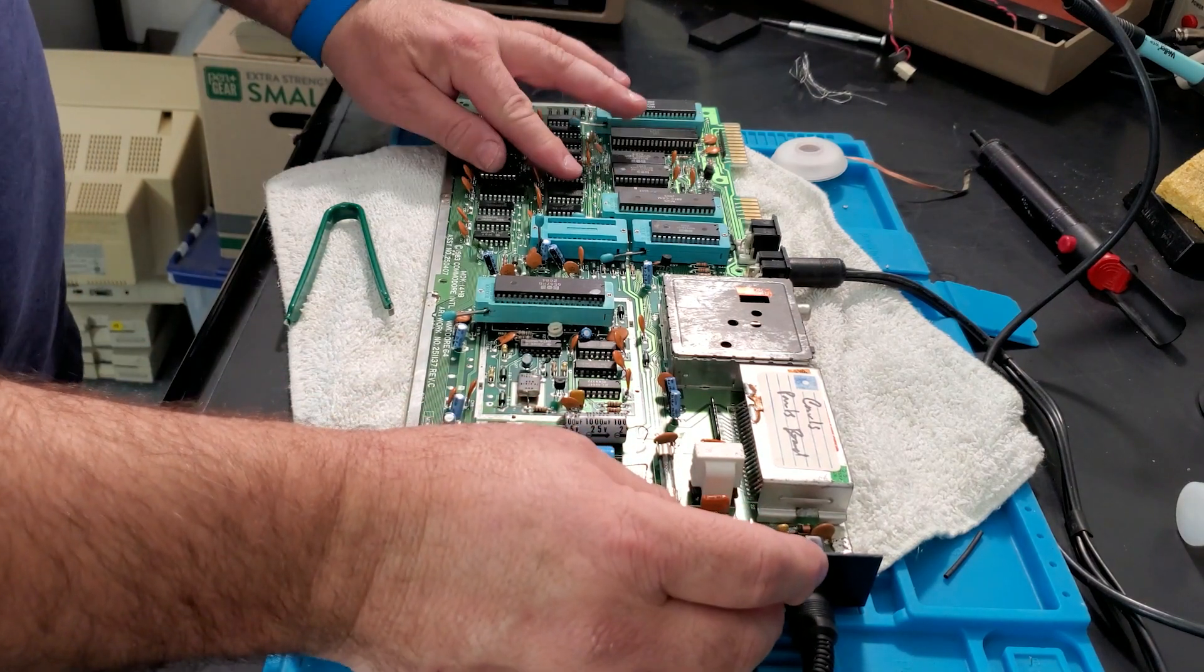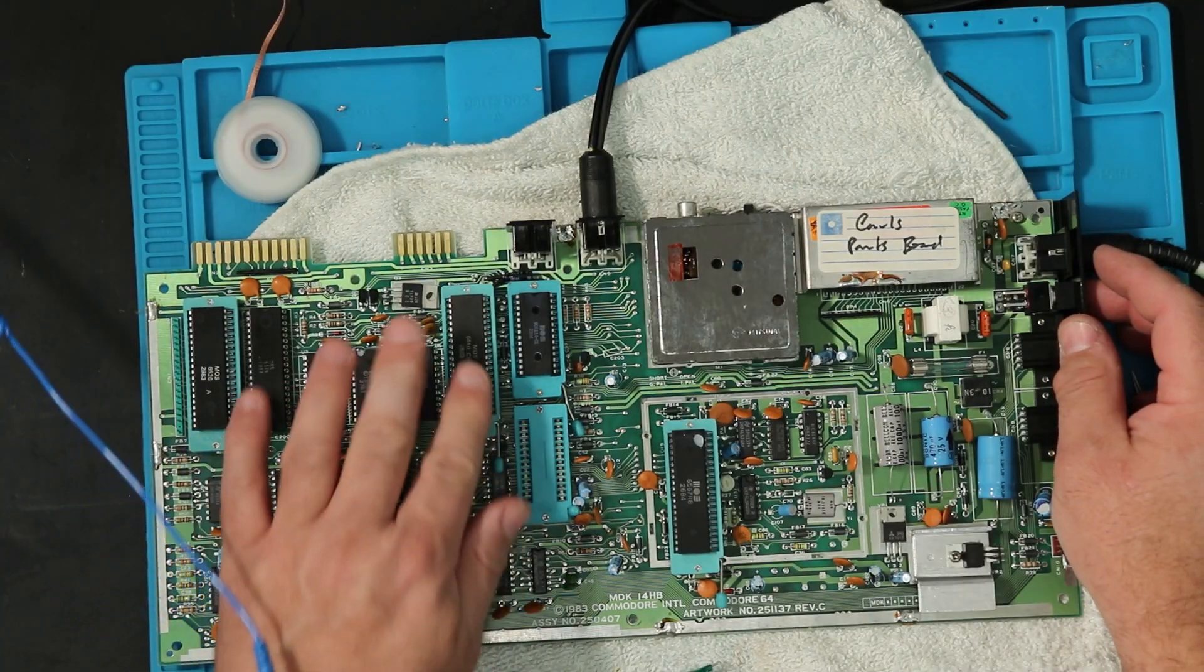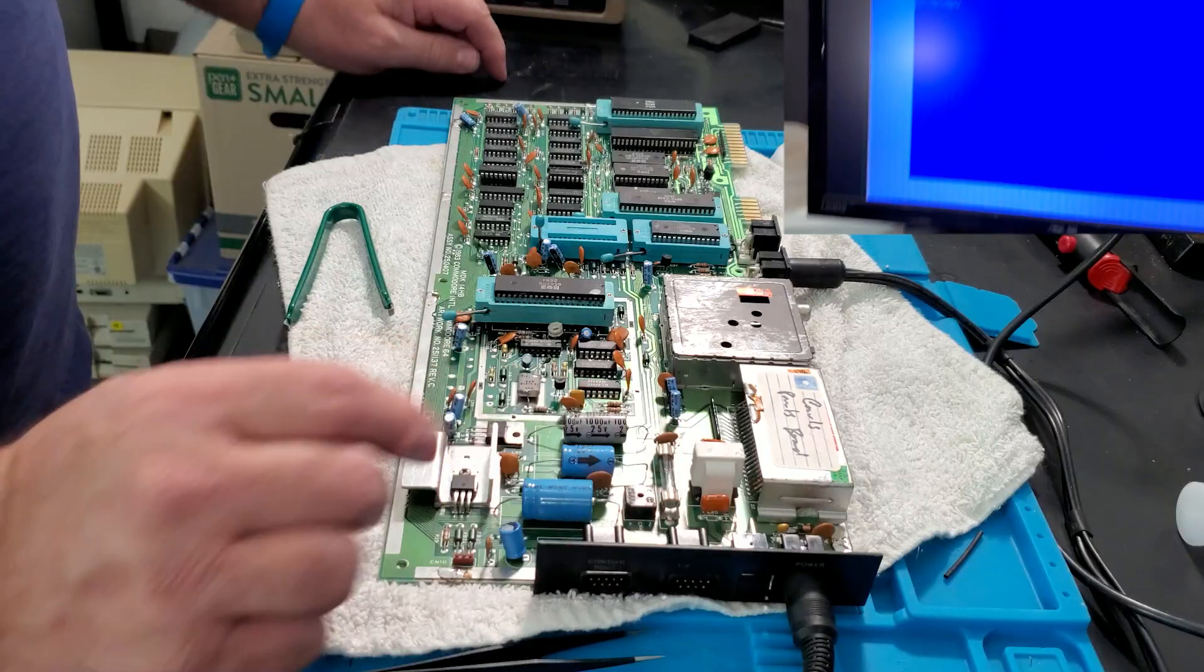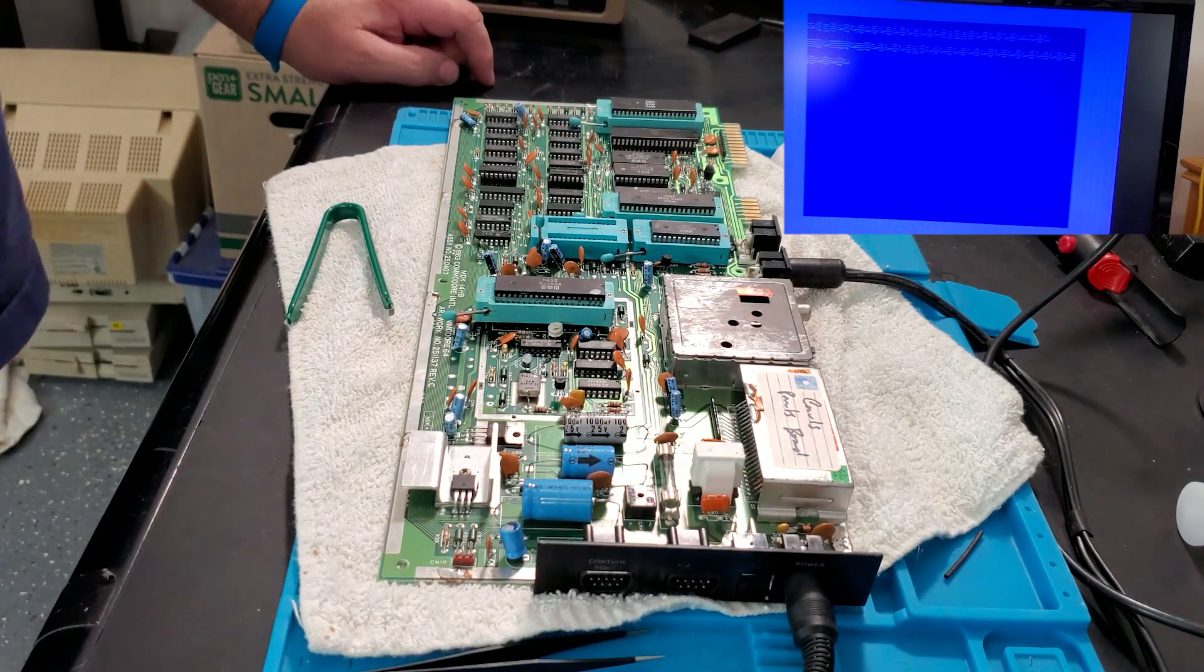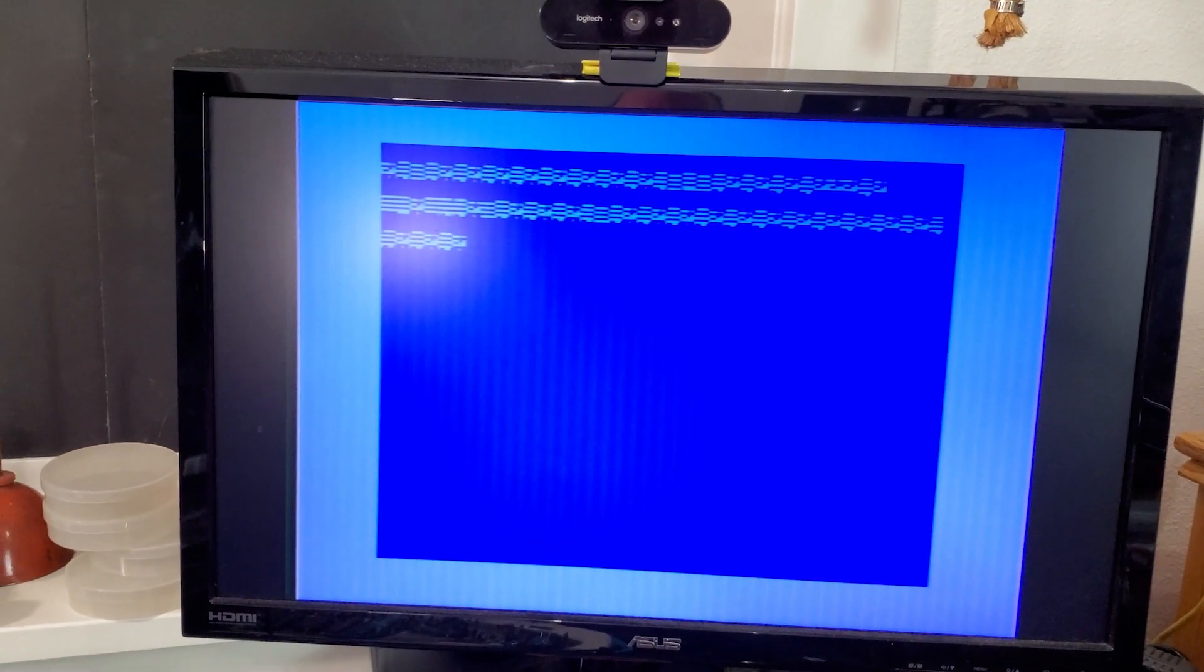Probably nothing, of course. Oh, look at that. We have a screen. Now we're getting somewhere.